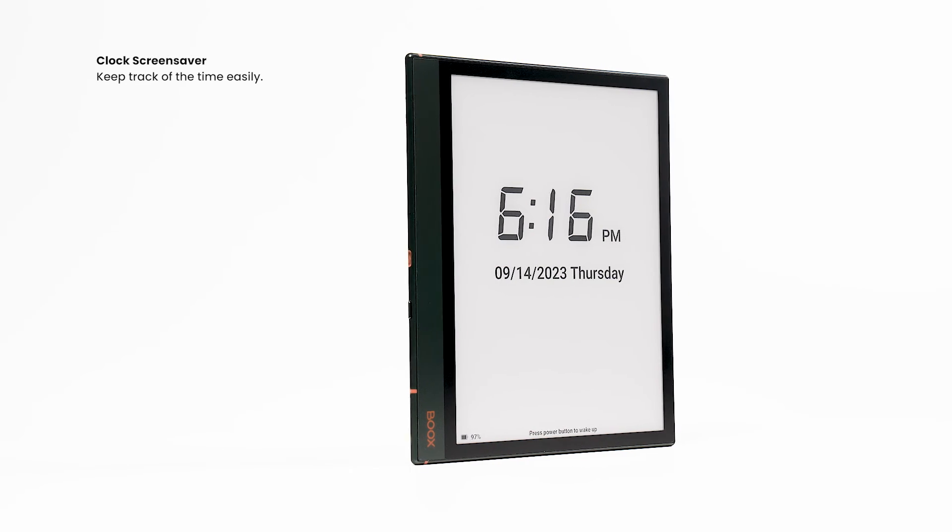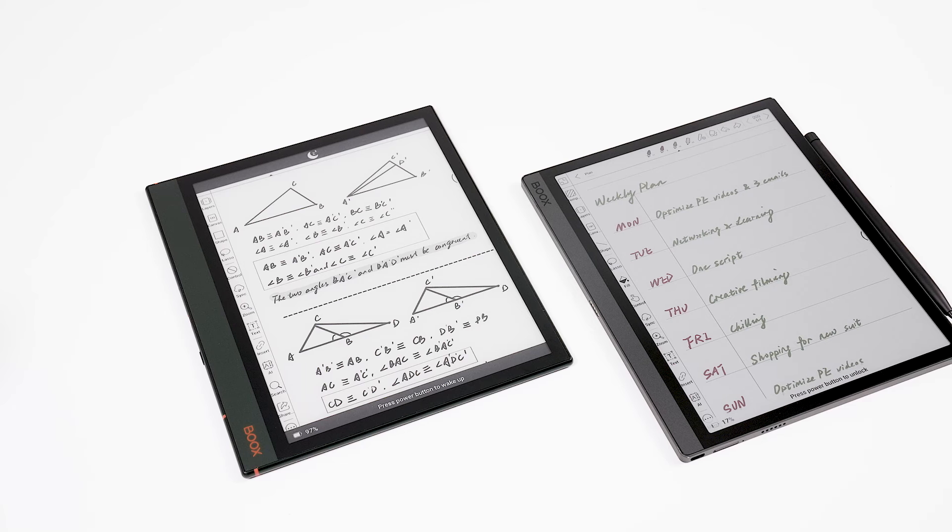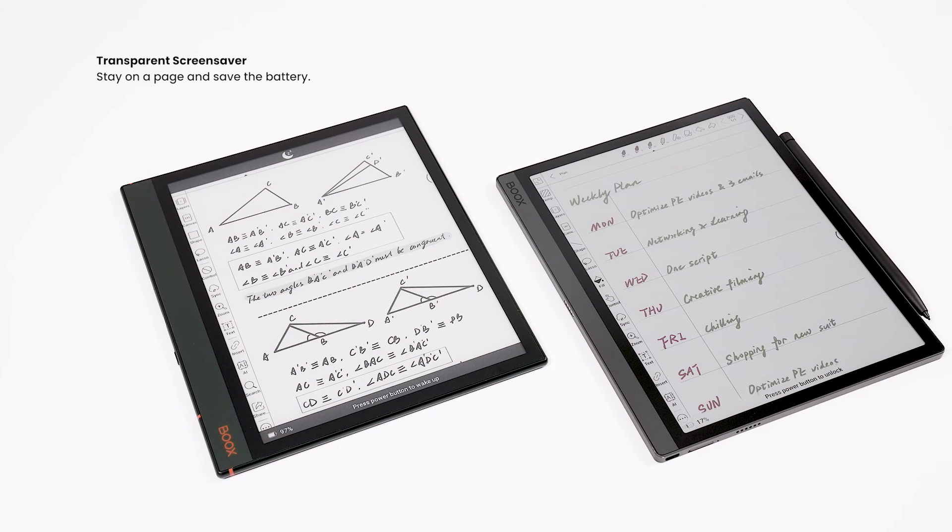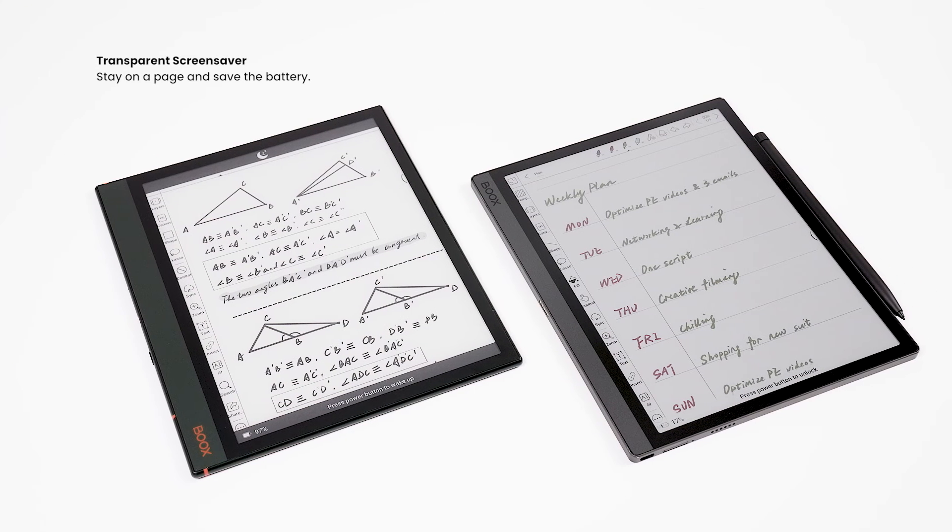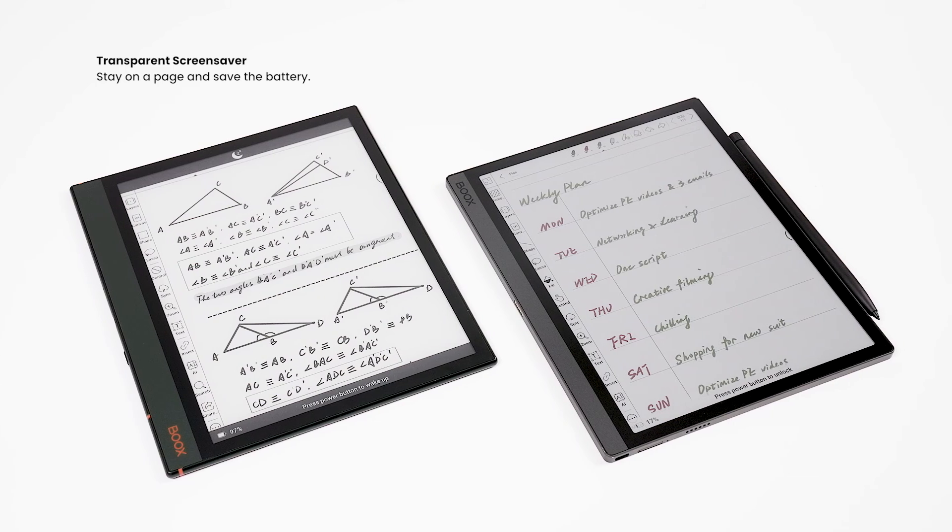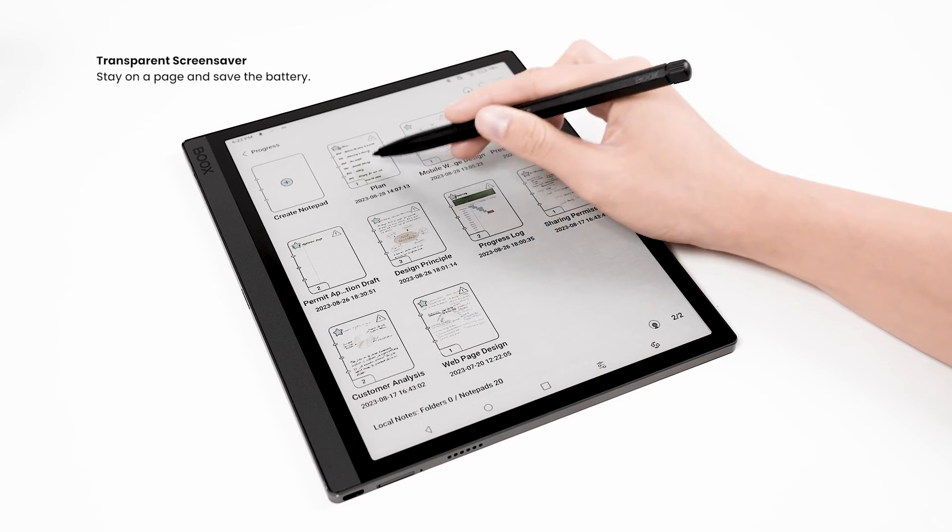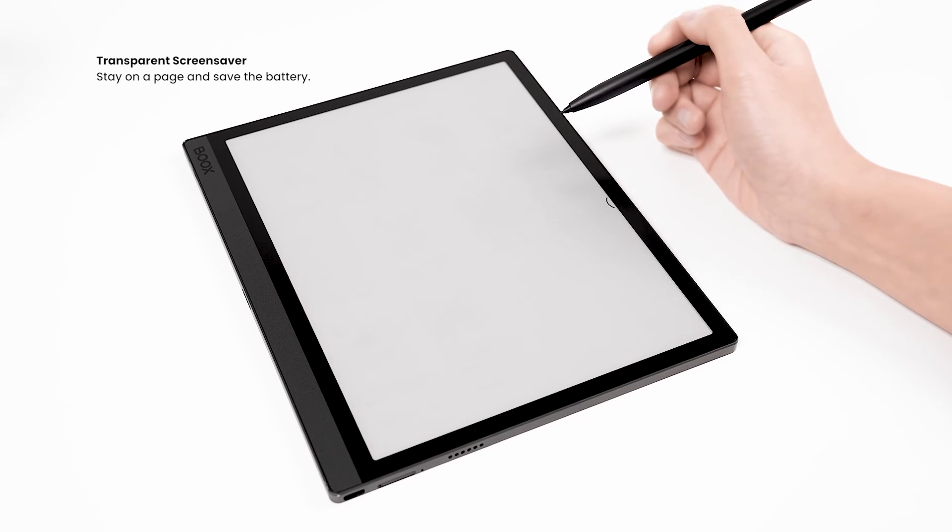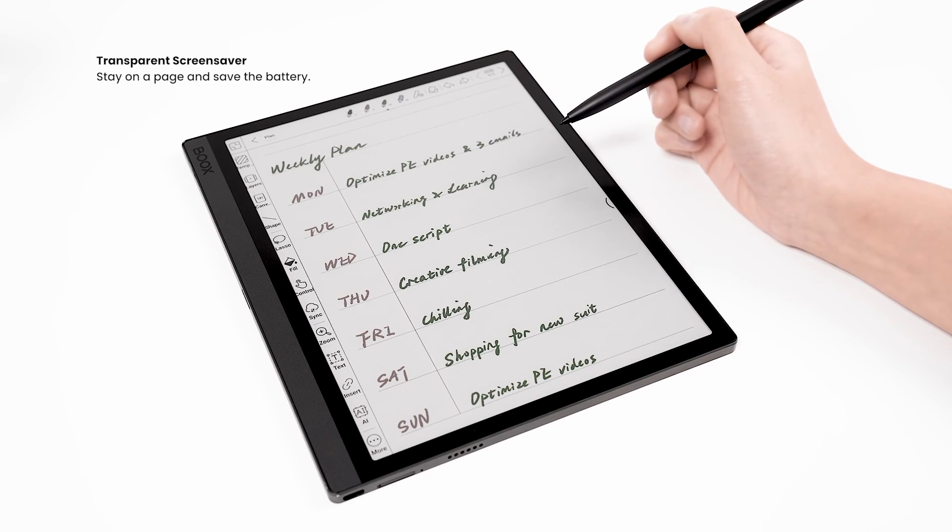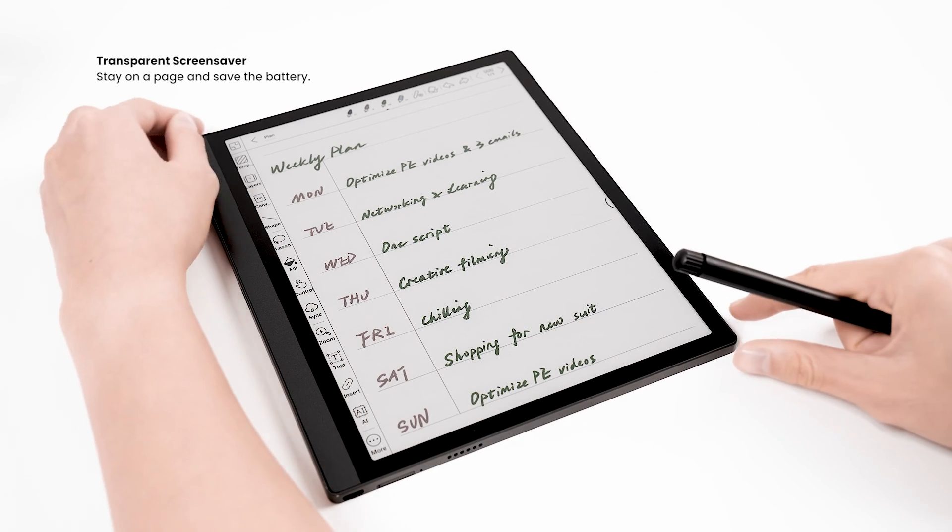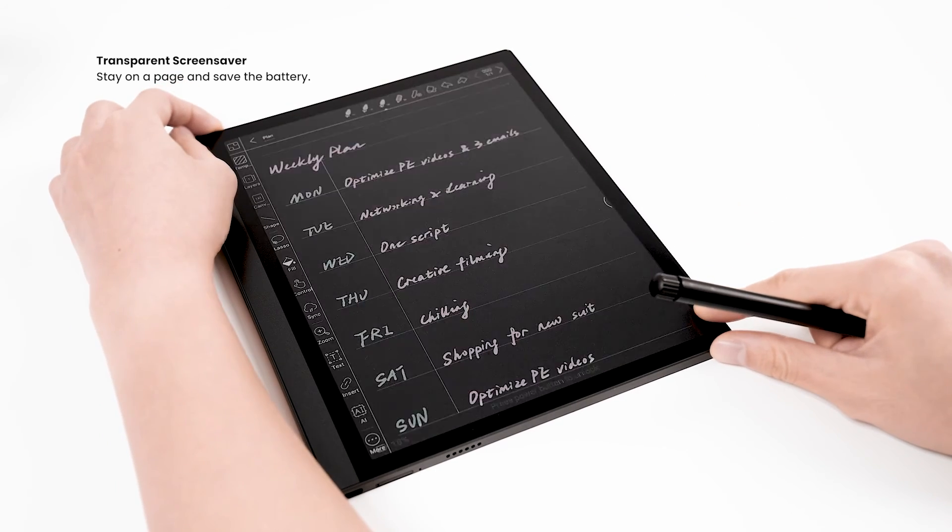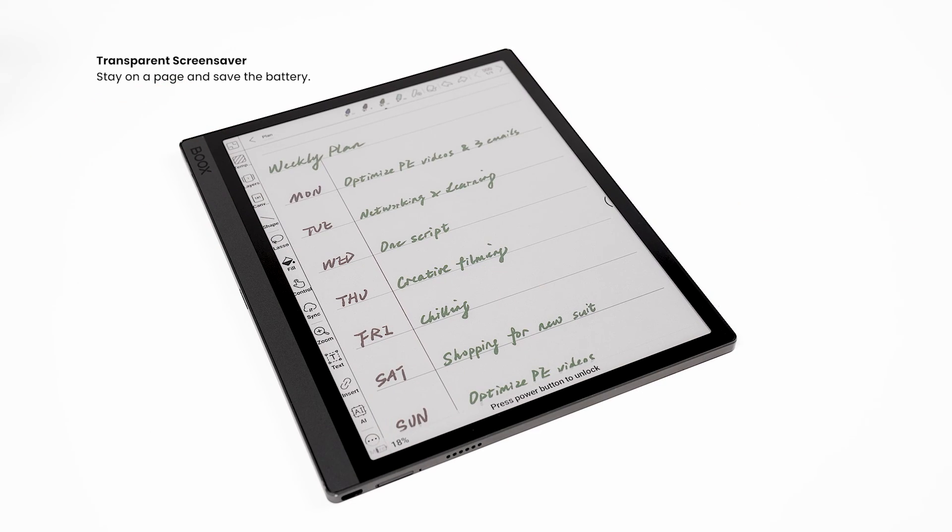Clock Screensaver lets you know the time. Transparent Screensaver is also ideal for those who need to stay on a page for an extended period of time. When the current interface is displayed as a screensaver, the electronic ink microcapsules no longer need to move. This will save a lot of power for the device.